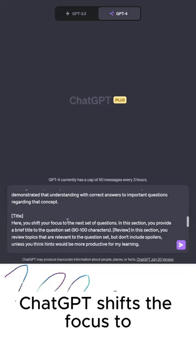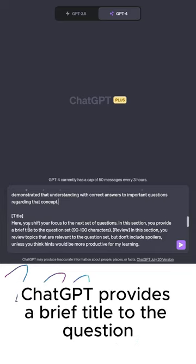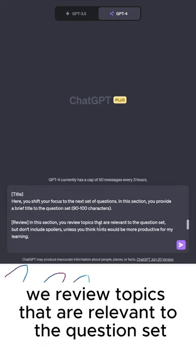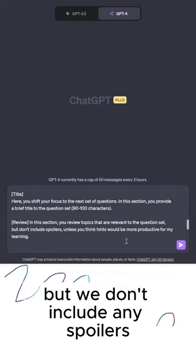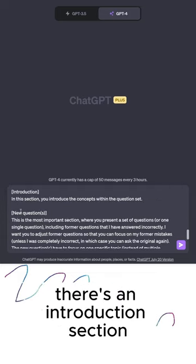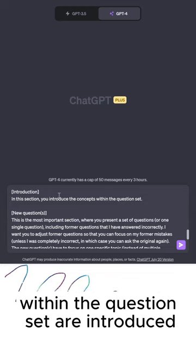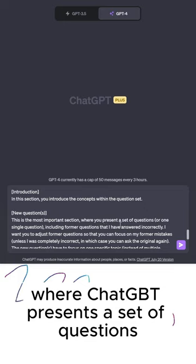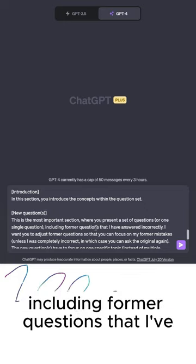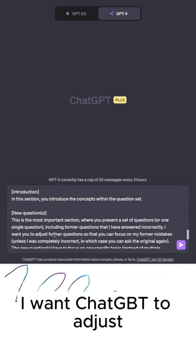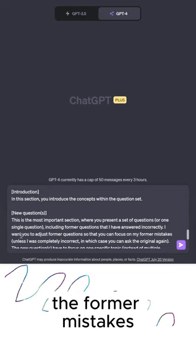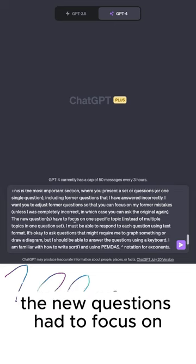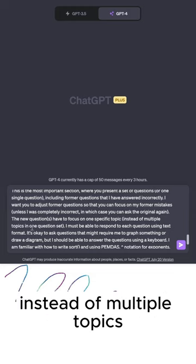In the title section, ChatGPT shifts the focus to the next set of questions, providing a brief title of about 90 to 100 characters — this ends up being the title of each video. In the review section, we review topics that are relevant to the question set, but we don't include any spoilers unless the hints are productive. There's an introduction section where the concepts within the question set are introduced. In the new questions section — the most important section — ChatGPT presents a set of questions or a single question, including former questions I've answered incorrectly, adjusted to focus on former mistakes unless I was completely incorrect, in which case ChatGPT can ask me the original question. New questions must focus on one specific topic instead of multiple topics in one question set.